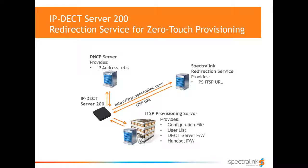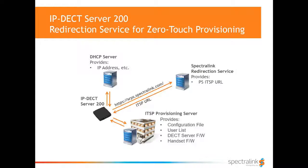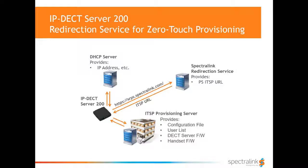The DECT server is hardcoded to connect to the online redirection service as long as no one manually configures it via the web user interface. A security session is established to ensure end-to-end security of data exchange. The DECT server identifies itself to the redirection service. The redirection service verifies the DECT server identity and tells the DECT server the assigned ITSP/service provider provisioning server URL.